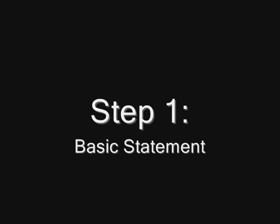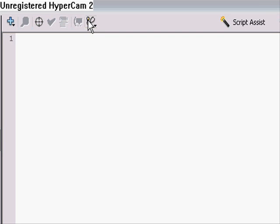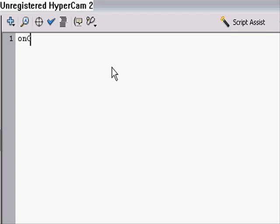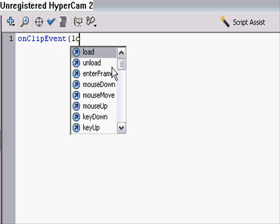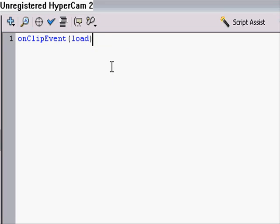Alright, so step 1, basic statement. Now what I'm going to show you here is basically what an everyday script should look like. Now this may get a little confusing, and you may not understand what I'm going to type, but that is fine because I'll explain that later on, plus the index is in the video description if you really want to know what everything does.